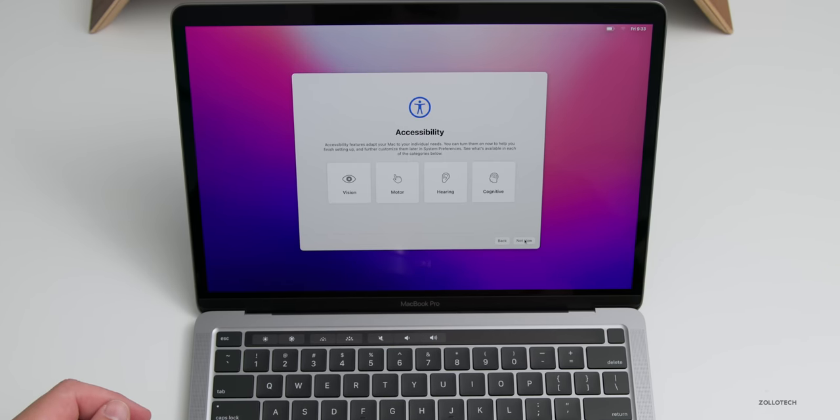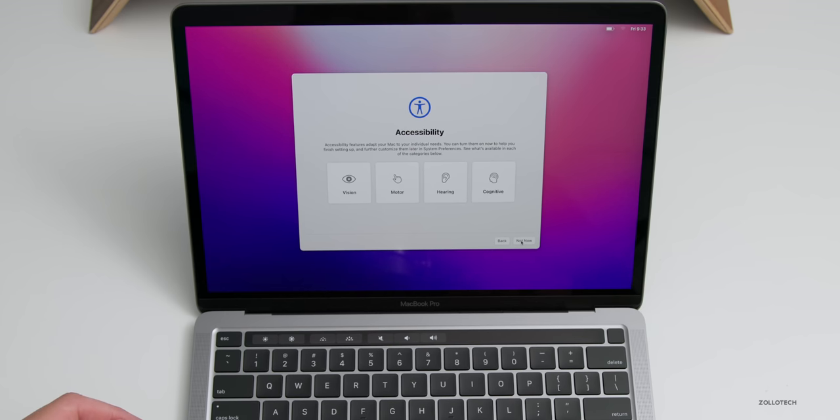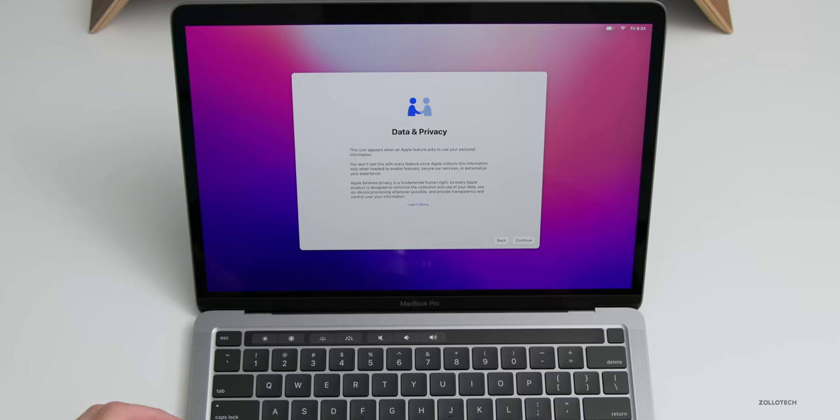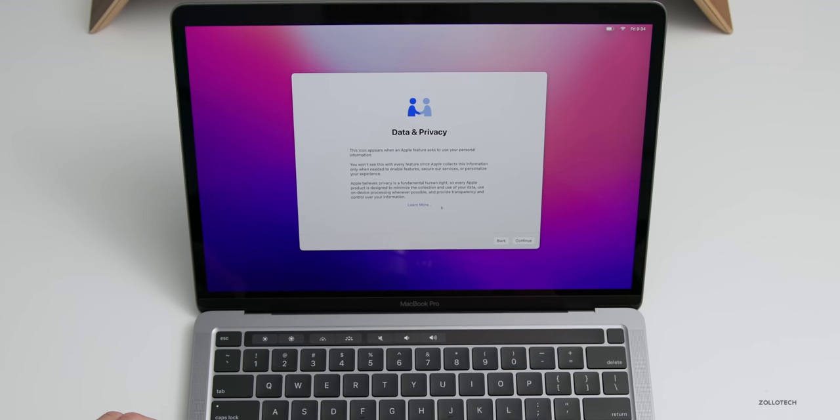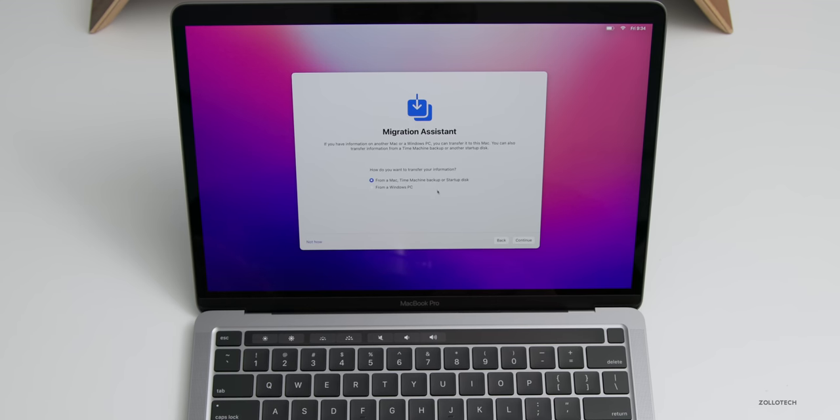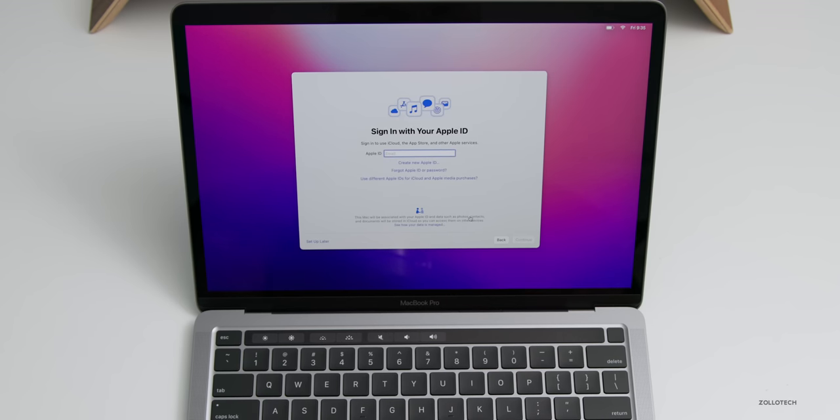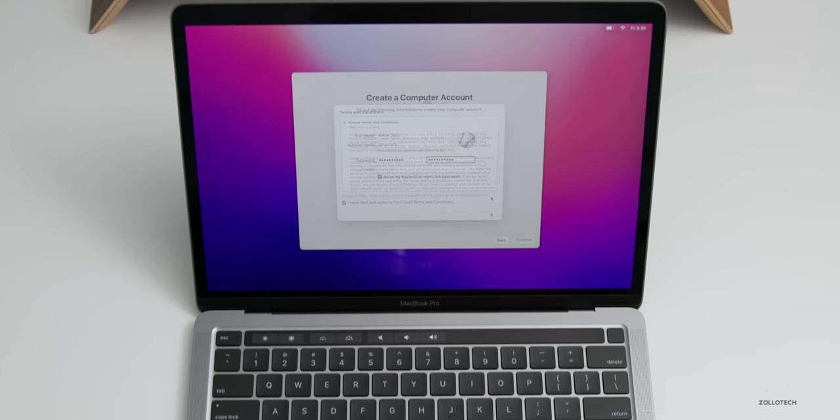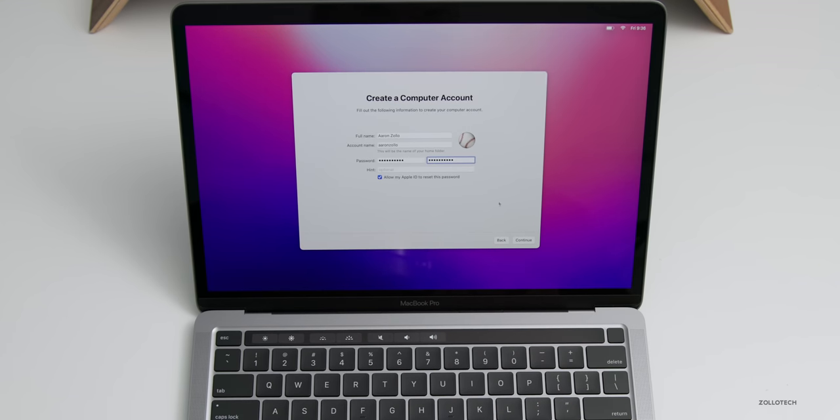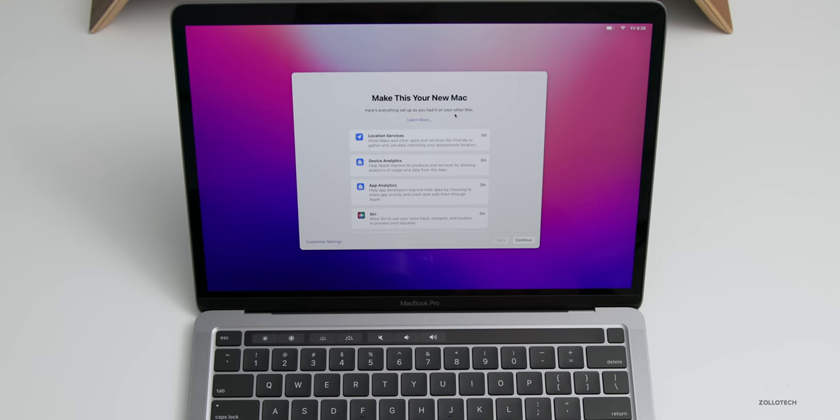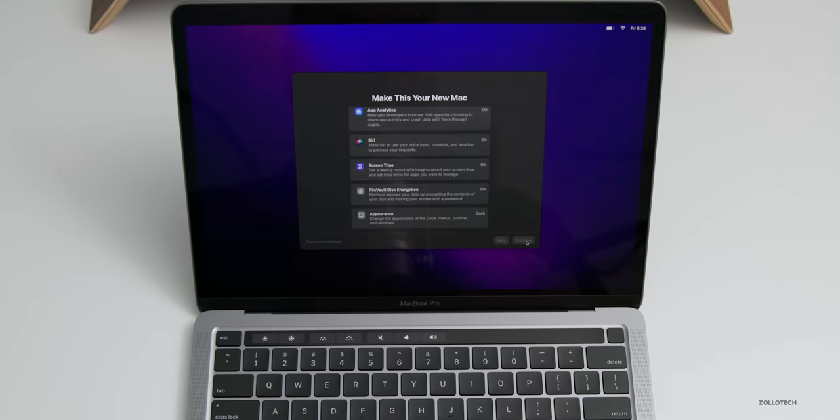We'll click continue. We have accessibility settings, I'll tap on not now. Then we need to set up our Wi-Fi. After that, we have to agree to the data and privacy policy. We can migrate this from a Windows computer or from another Mac. I'm going to skip that for now. Then we put in our Apple ID and agree to iCloud's terms and services, create a password to log into the computer.